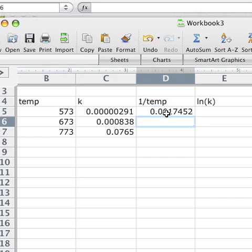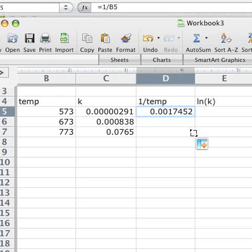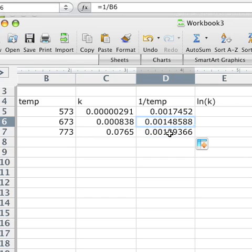What you can do is to just then highlight that. And if you just pull this down like this, it extends the same calculation for the next two temperatures.